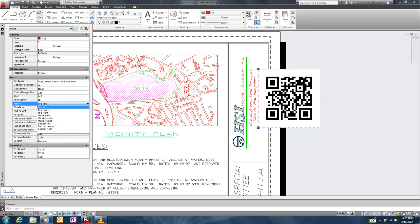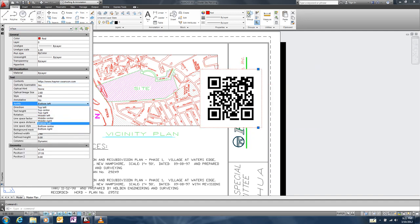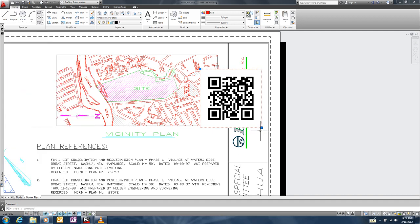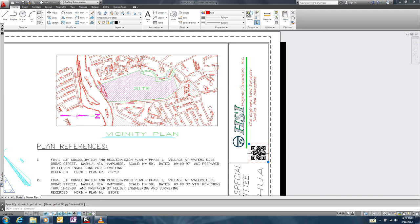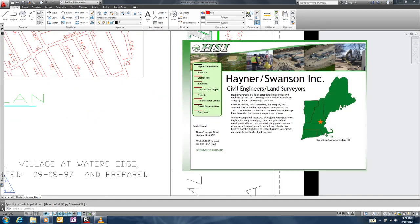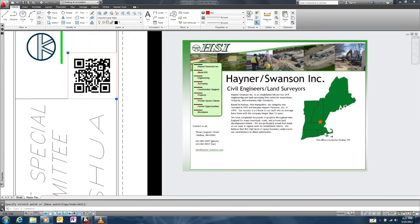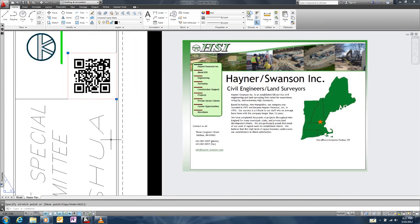Let's change the justification to bottom left and then we'll reposition and resize the QR code using the grips. When we scan this QR code, depending on our mobile app, we are taken to the website we defined in the mText object.